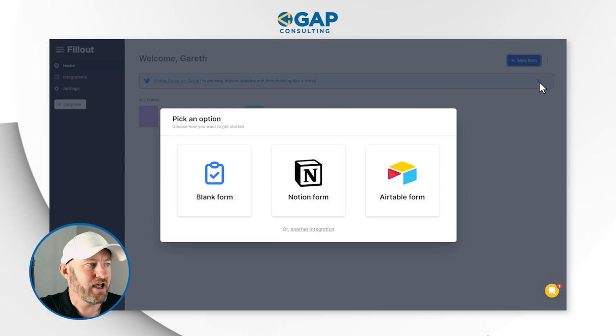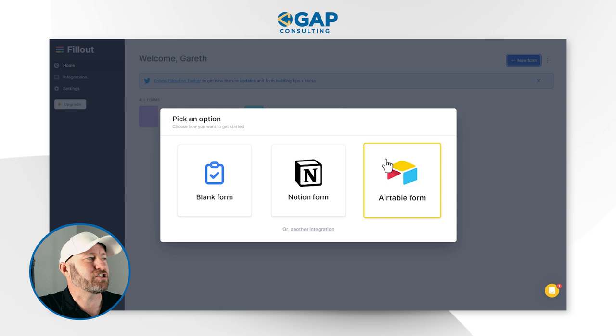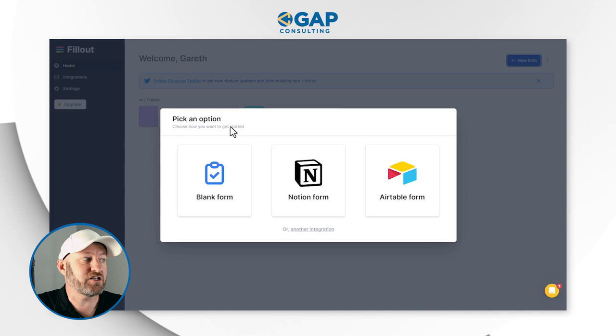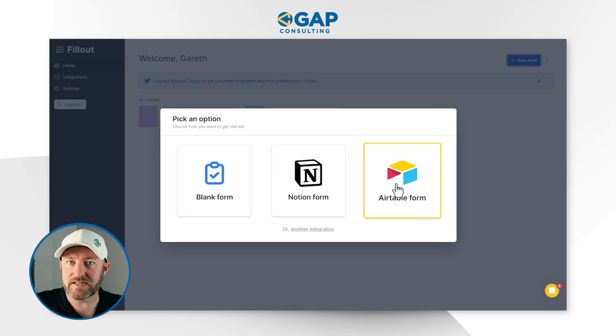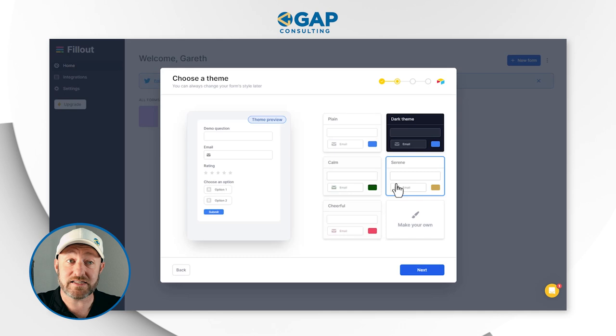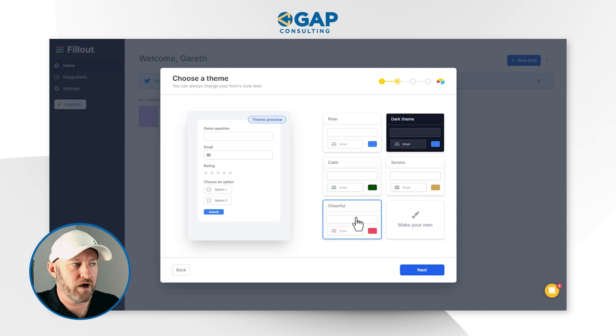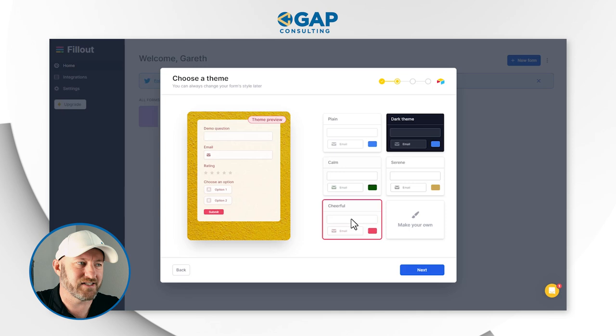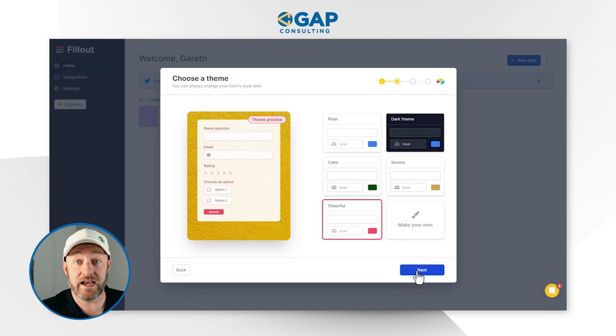I'm going to start creating a new form from scratch in Fillout. You'll notice that Airtable is one of their preferred form options upfront. If you already have the structure in Airtable, it eliminates the need to build your form step by step — we're going to plug right into that database. So I'll select Airtable form, pick a theme for expediency, take the cheerful theme, and say next.